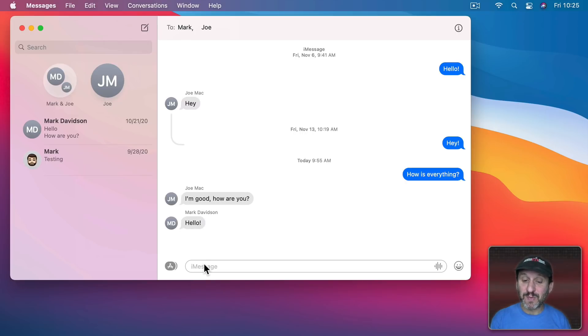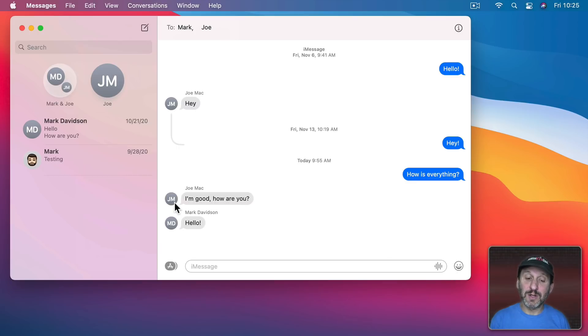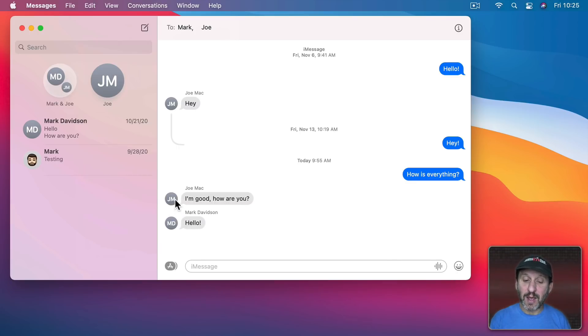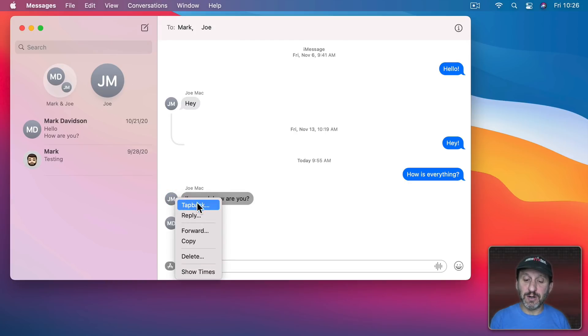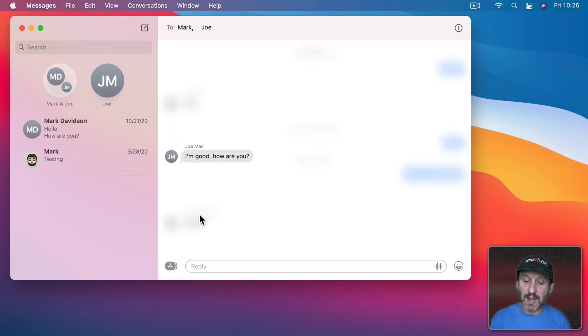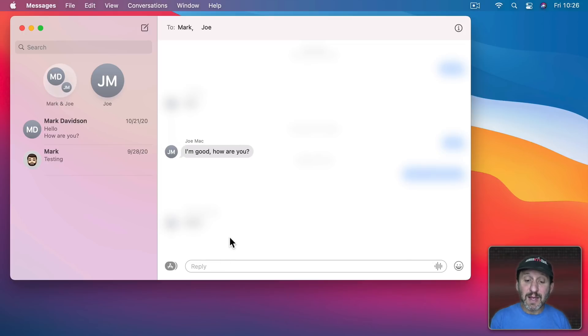Now if I respond am I responding to Mark or Joe. So I could respond directly to Joe by Control clicking or two finger clicking on this message here and then I could use Reply and you could see how it signals out that message and I could reply.